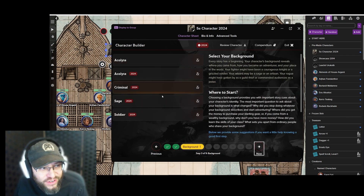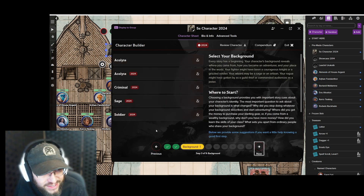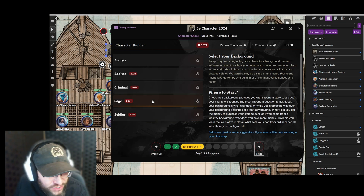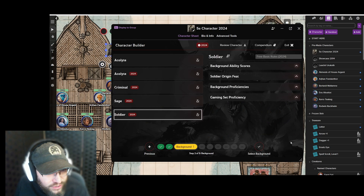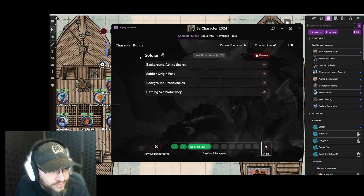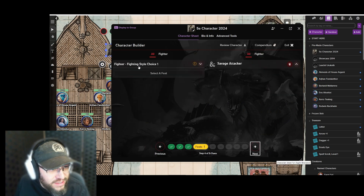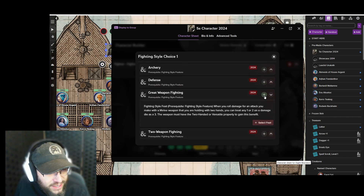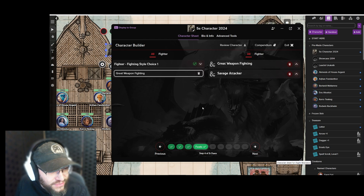Now we have some background choices. Did this character have a background of being a soldier, a sage, a criminal? I think soldier is a good choice, so let's continue. Next up are feats — because we're a fighter, we have to pick a feat. We'll select one here. It just kind of steps you through the process and really helps — you can read the descriptions and make your choices, very much like building a character in a video game.